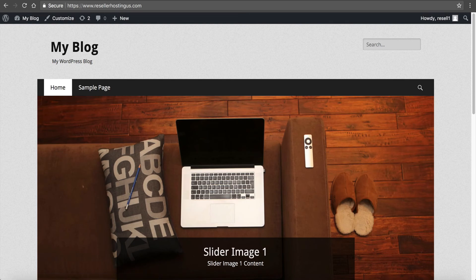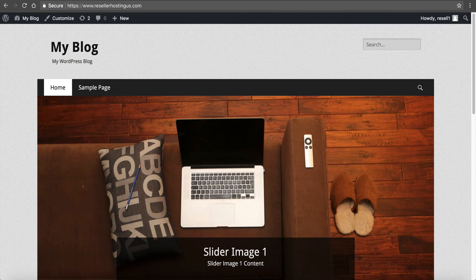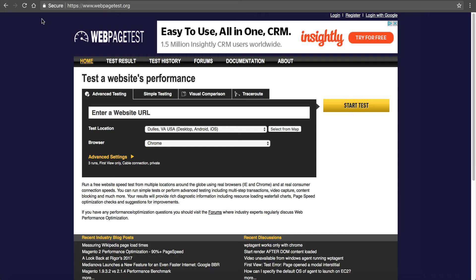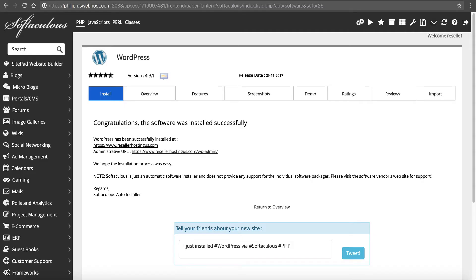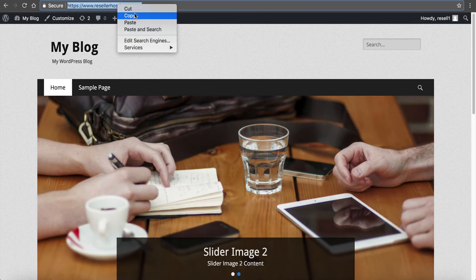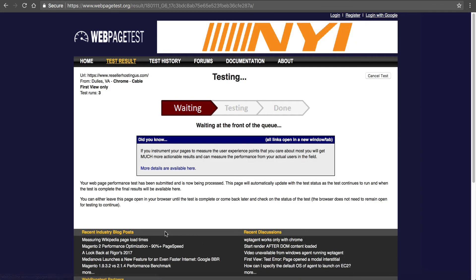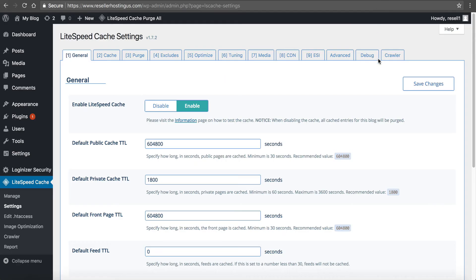We're going to head over here to webpagetest.org. I like this test. There's several of them out there, and some of them can't be as reliable as others. But I like to use a couple of them just to see where we stand to set some benchmarks. What I'm going to do is I'm just going to copy and paste this URL in here and see where we are. Click start test. We're just going to use Chrome in Dulles, Virginia. It just takes a little bit waiting at the front of the queue, and then it will get us a test.